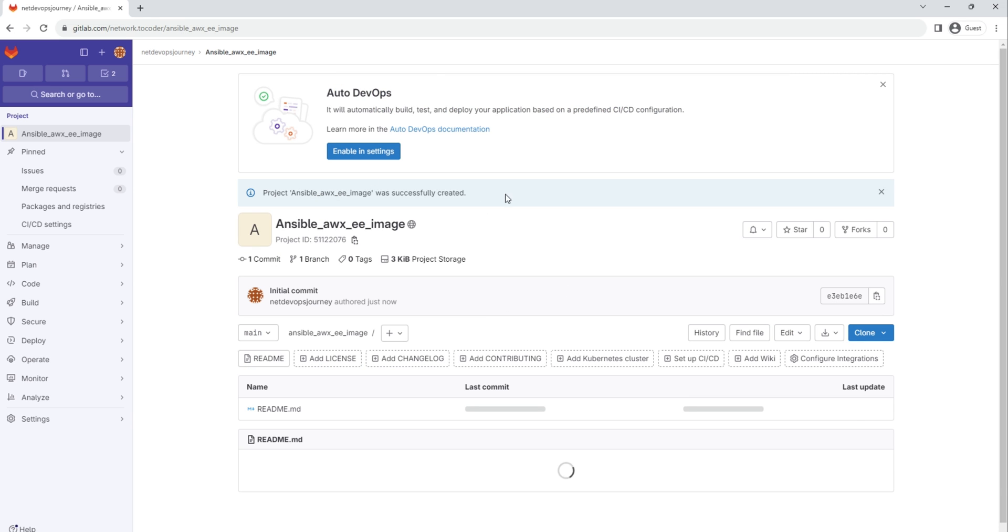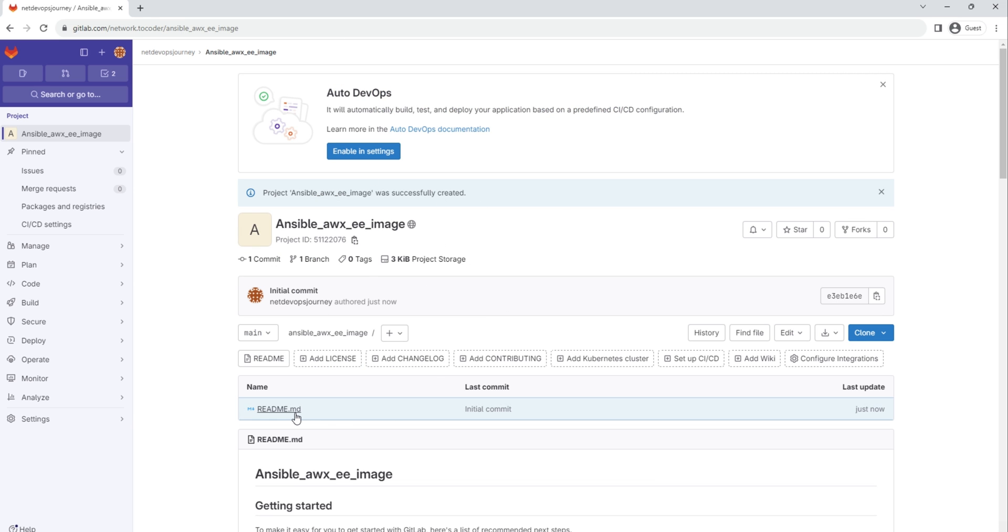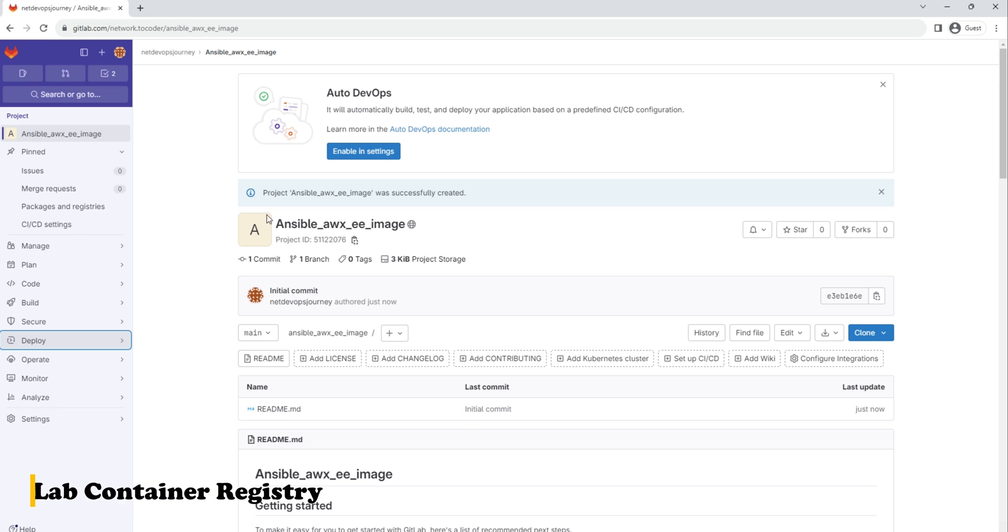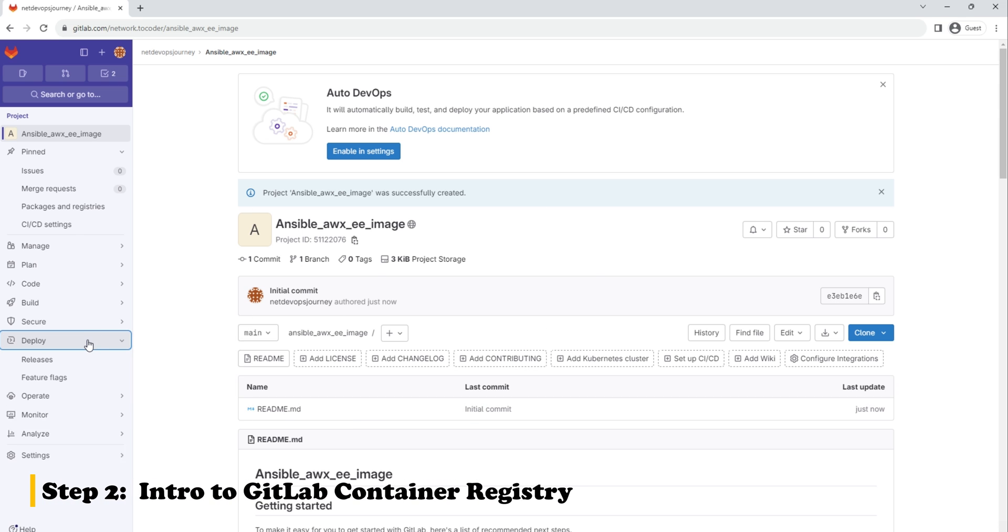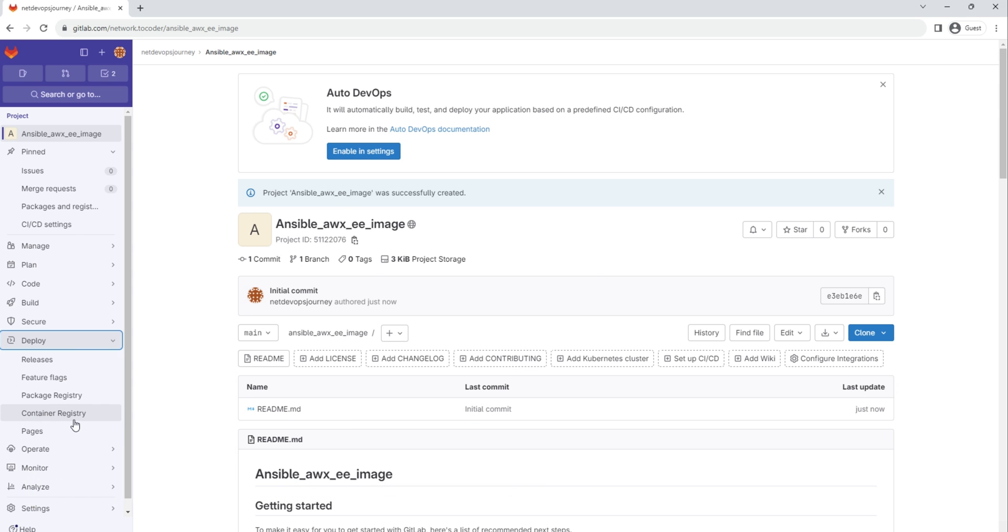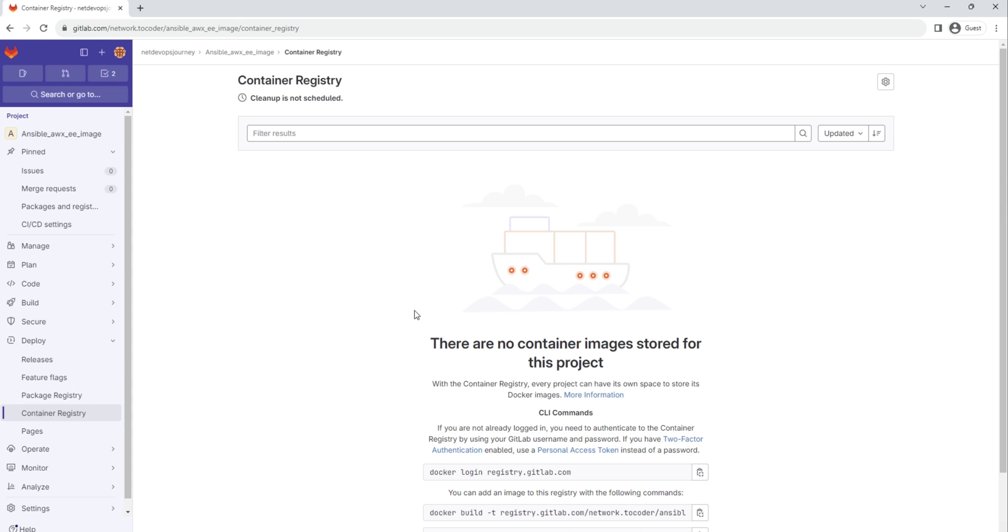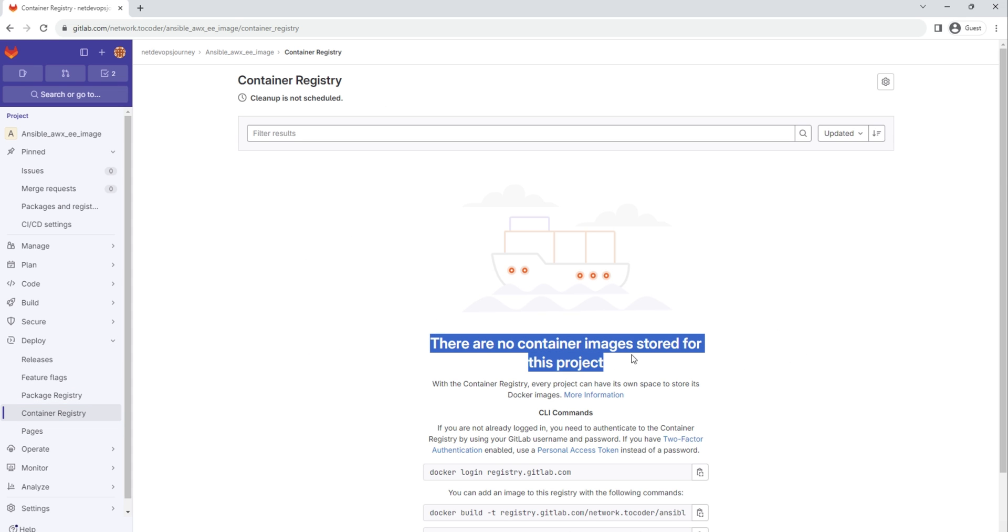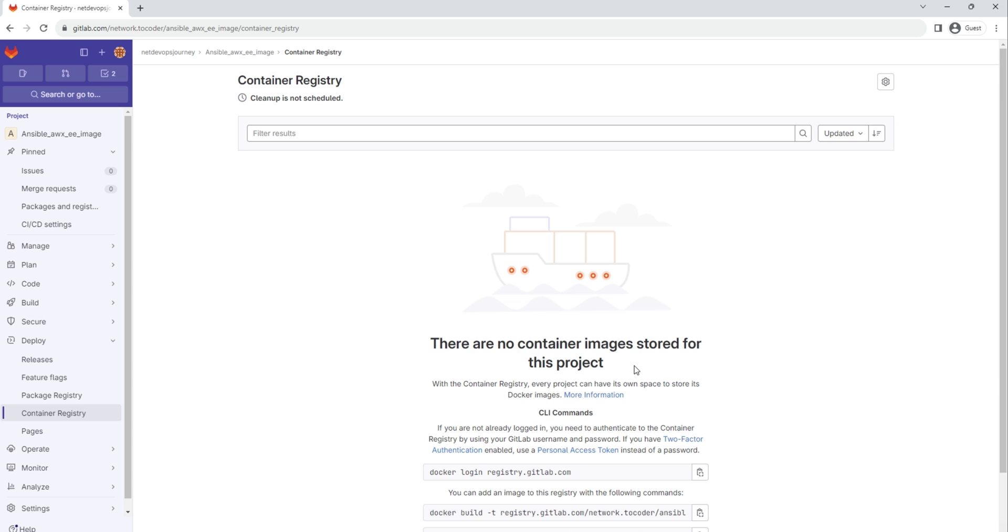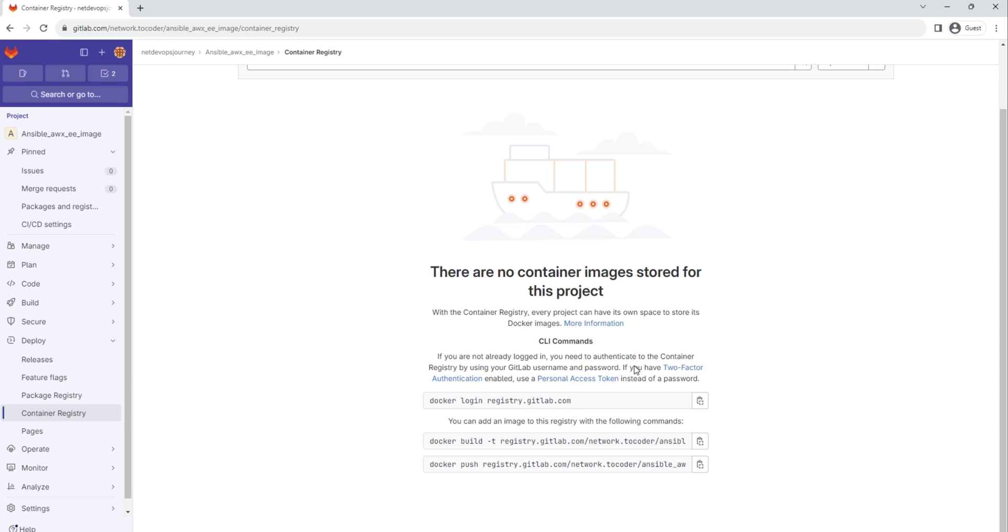So once you have this repository created, you will have a readme.md file. But what we need to do here is go to Deploy, then click on Container Registry. What you can see here is that there are no container images stored for this project currently. Obviously we don't have any images uploaded yet.